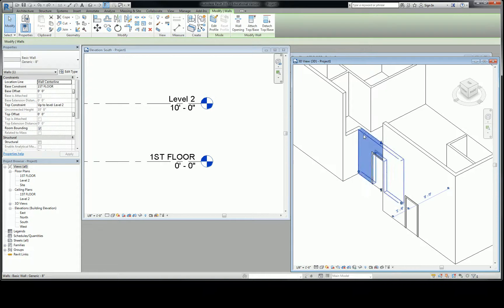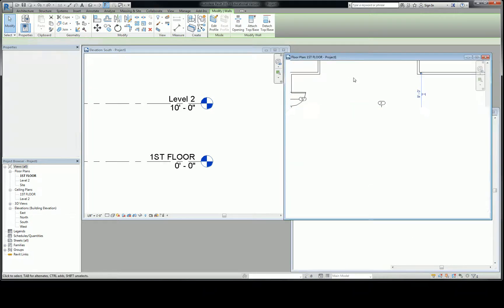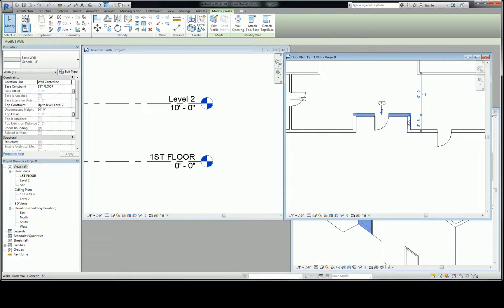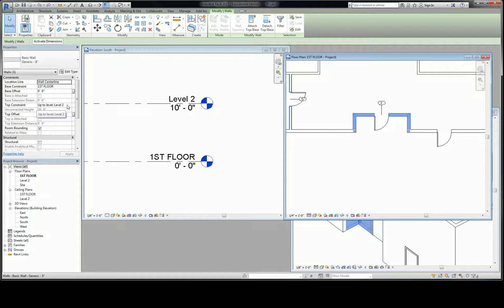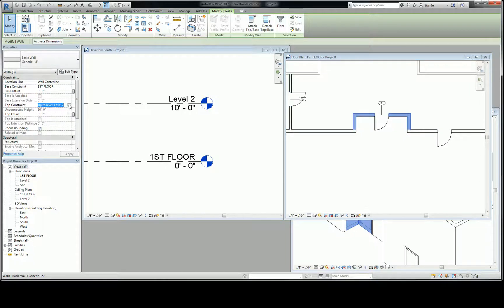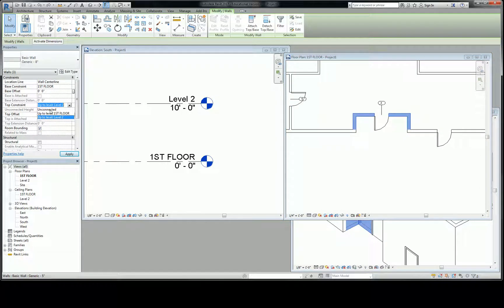So if you want to change that, you select the three walls. And you need to do a few things. If you want it to be free flowing, then you change your top constraint to unconnected. Then you can just define what height you want it to be, and it stays there no matter what you change the level.